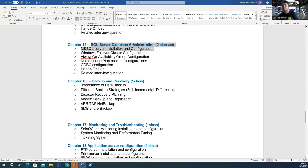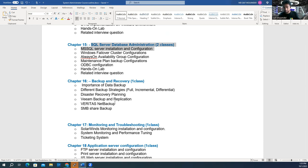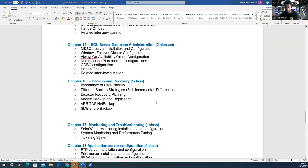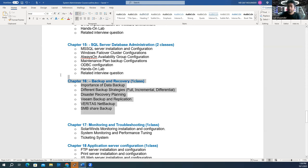Chapter 16 is backup and recovery — very important for a system admin. You must ensure all company data is backed up and you have a recovery solution, so if one data center goes down you can recover from another. We'll learn the Veeam backup tool and cover backup technologies and recovery solutions.